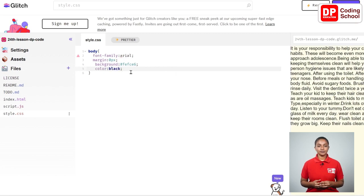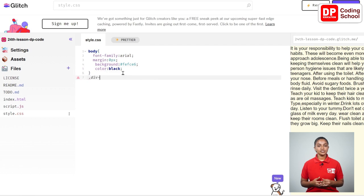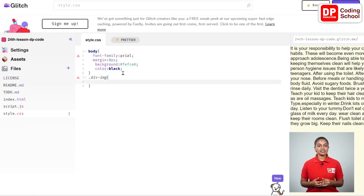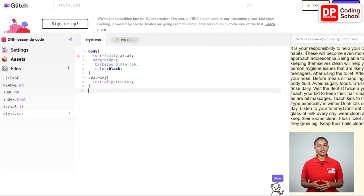Now let's come to the seventh row. From this line I created a class called .div-img. In this class I give as text-align: center; semicolon. Now we have finished creating this part too.